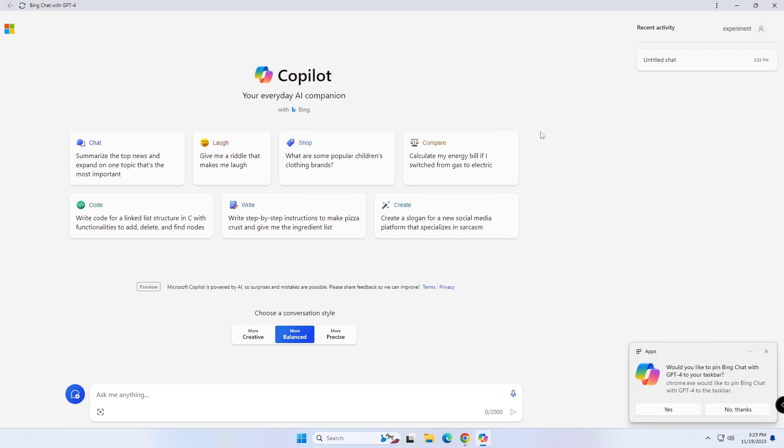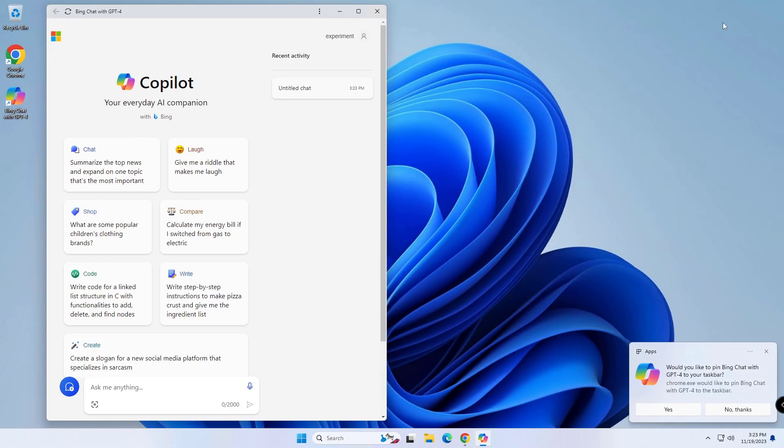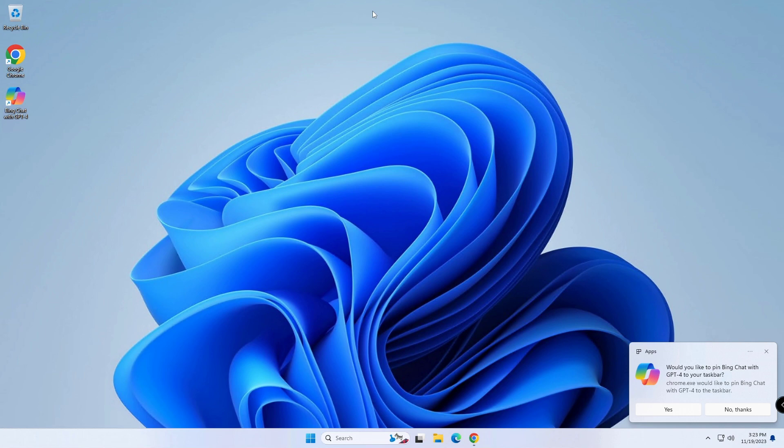If you want to uninstall the Copilot app from Chrome, use these steps. Open Google Chrome.